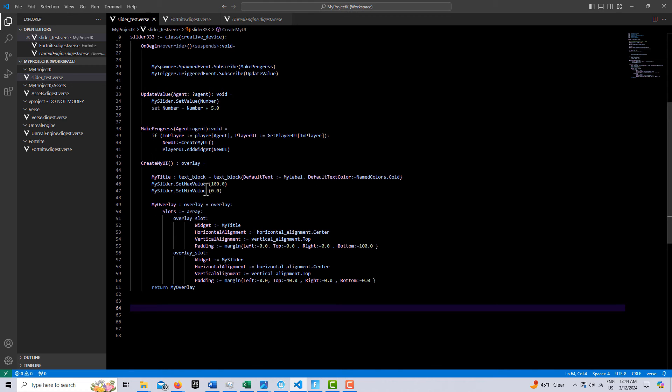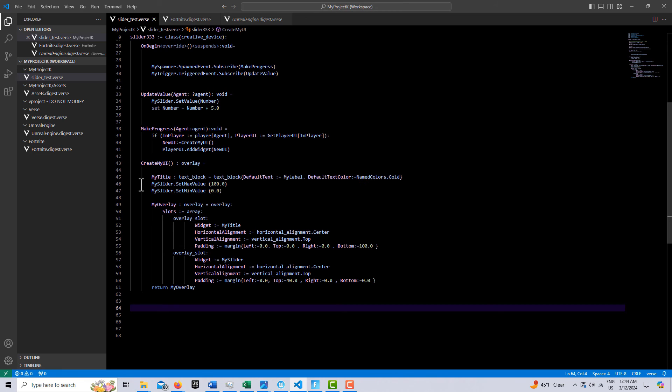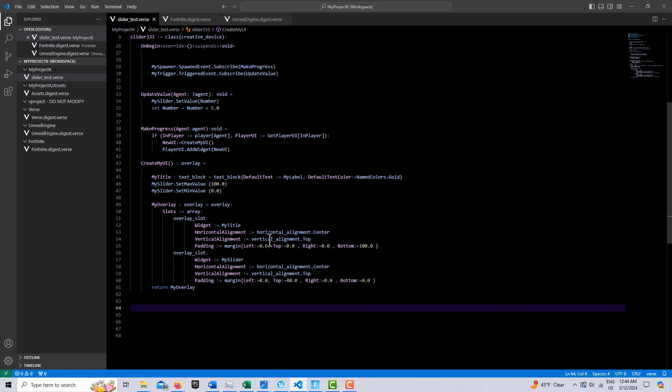And here you just set on the slider, you can set the max and the min values. There's a lot of options with the slider. So you can go and look at that in the digest. And here we're just doing an overlay. And then you can position this anywhere you want with these controls in here. And then it returns my overlay where this is called.